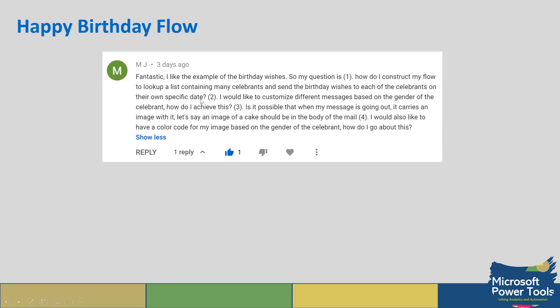Two, I would like to customize different messages based on the gender of the celebrants. Three, is it possible that when my message is going out it carries an image with it, like an image of a cake in the body of the email? Four, I also like to have a color code for my image based on the gender of the celebrant.